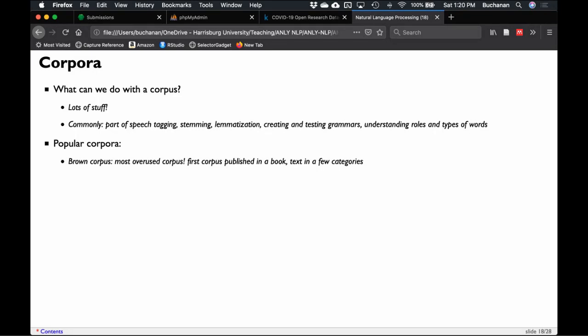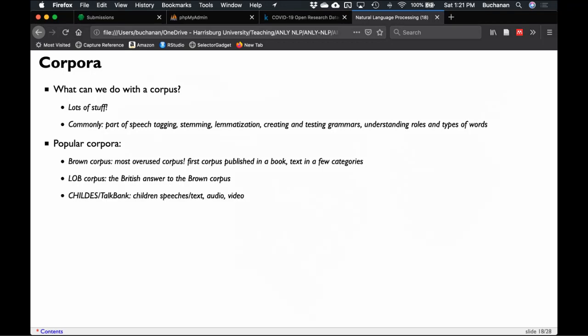Some corpora have official labels. The most popular is the Brown corpus — it has text in about five or six different categories and is very popular for part of speech taggers. However, it's from the 1960s and people are moving away from it because language has changed significantly. The LOB corpus is the British answer to the Brown corpus.